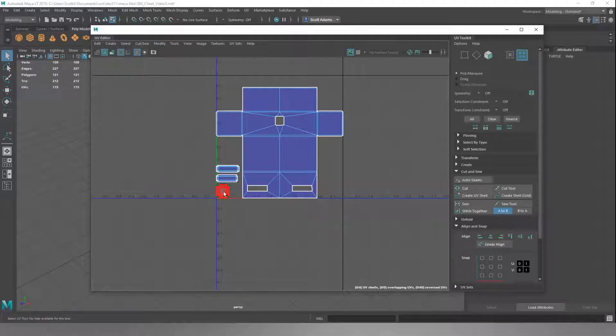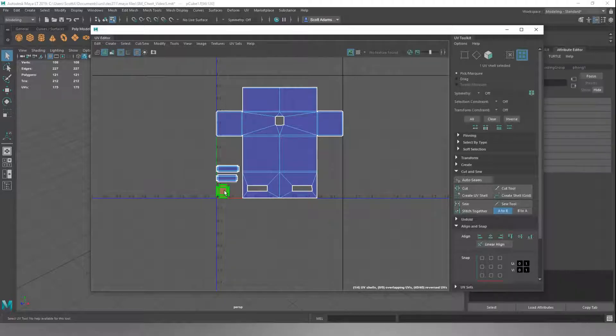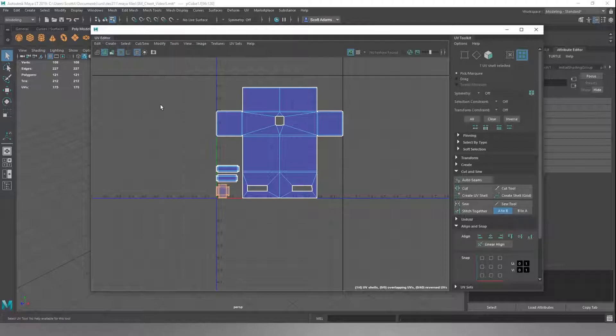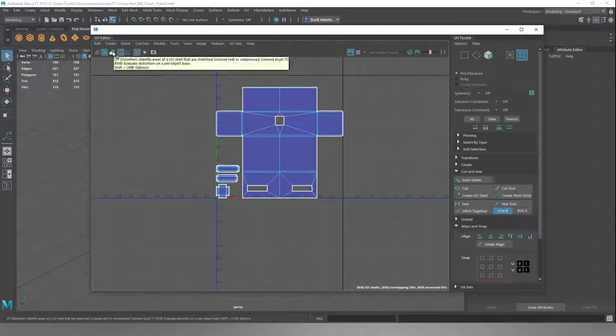This is red now, which basically means that the way the UVs are being read is back to front. We don't want that on any faces, so we'll just flip that back. This is just checking that there's no issues with our work.